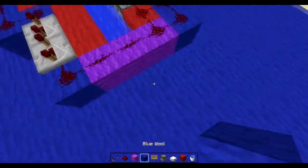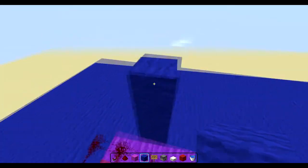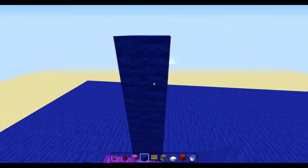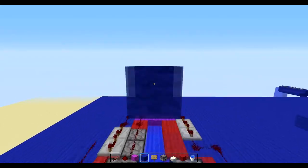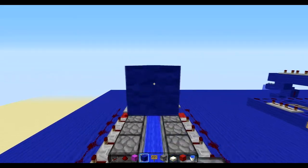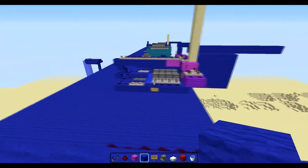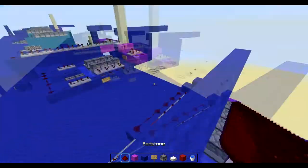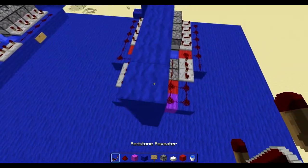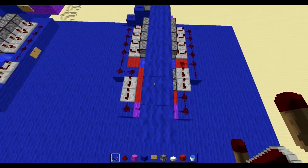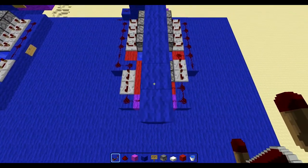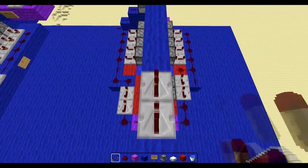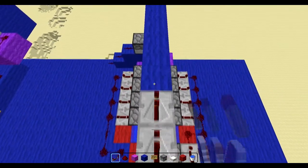Now you want to go about four or five blocks up and build a little kind of platform going right down the center like so. And you want to add eleven repeaters to that. Three, four, five, six, seven, eight, nine, ten, eleven.